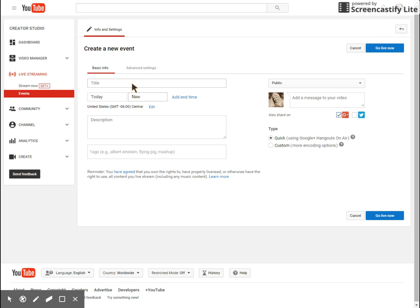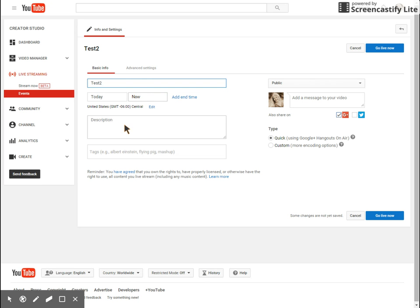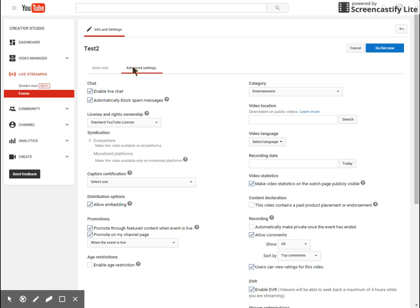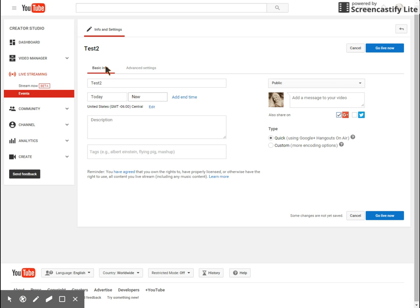This looks similar to Google Plus. So we're going to go ahead and title it. You still have the option to start it today or schedule it for the future. You can add a description if you want and also choose your privacy settings here. There are advanced settings, so you may want to peek those over and see if there's anything you want to adjust there.